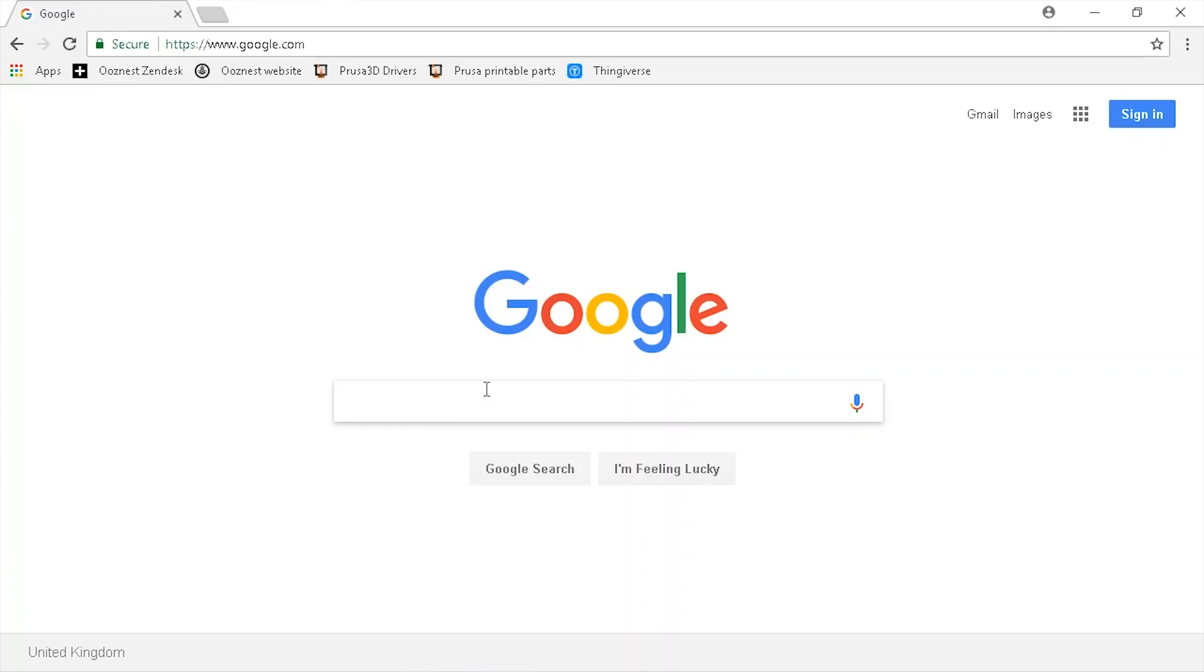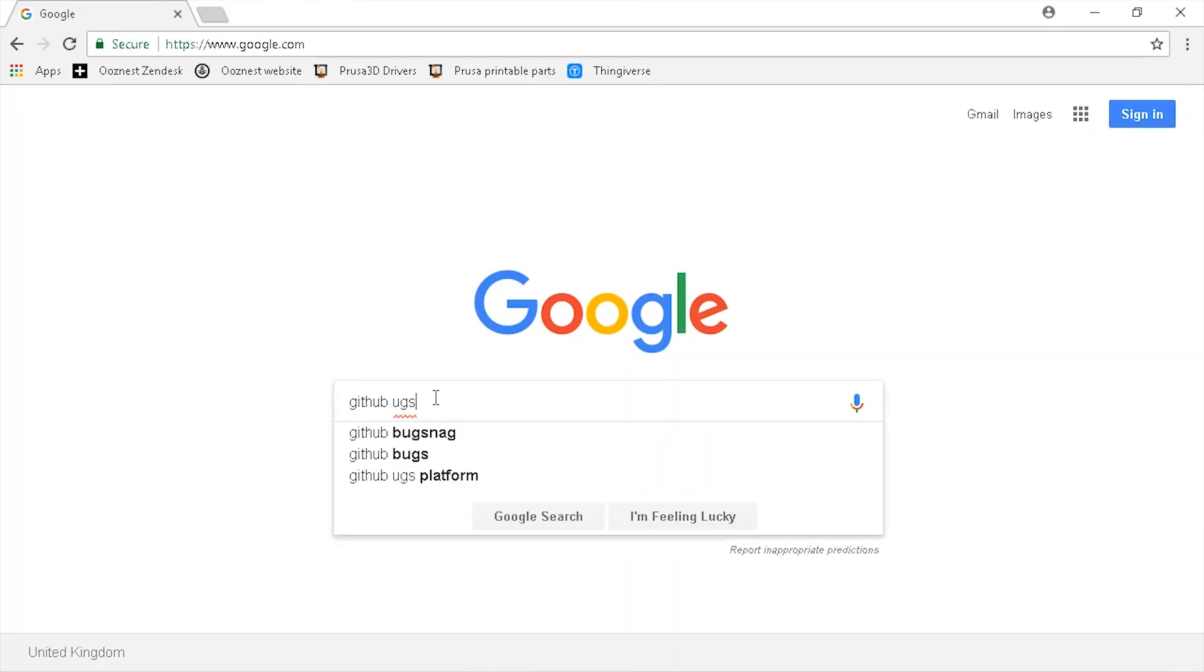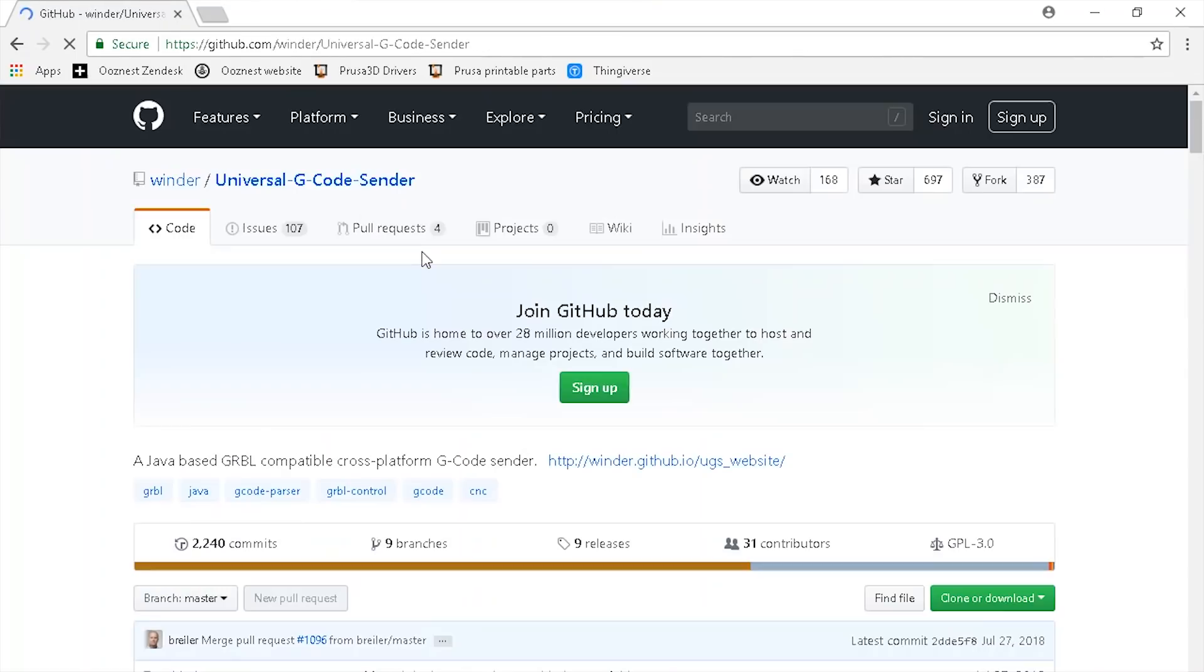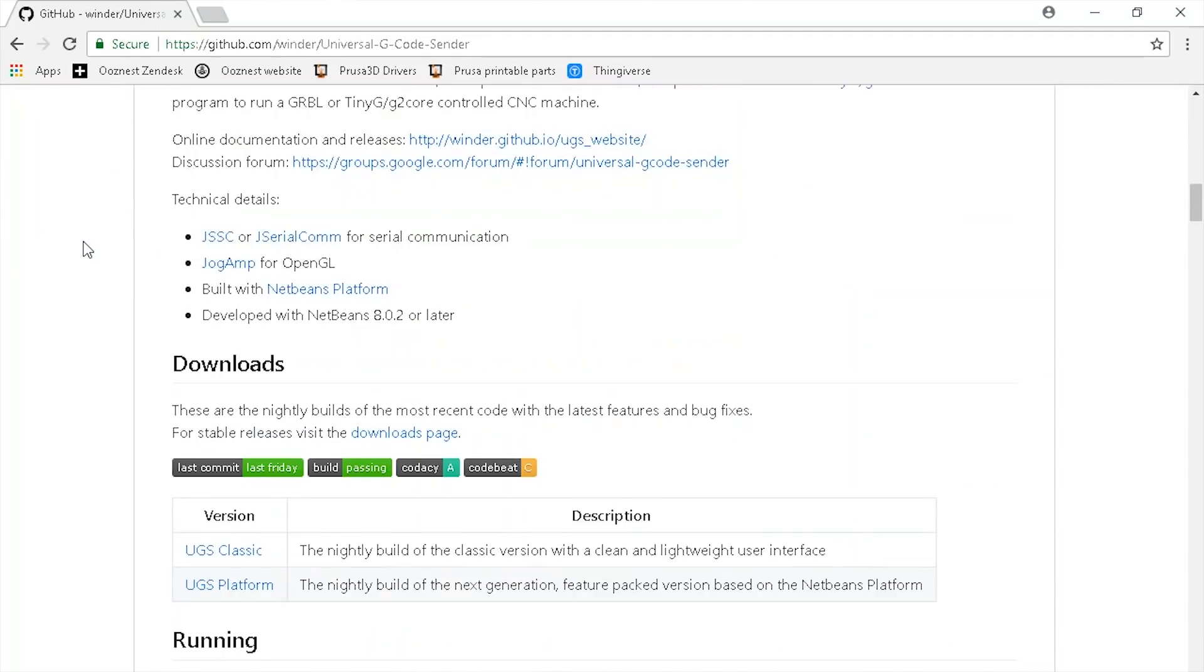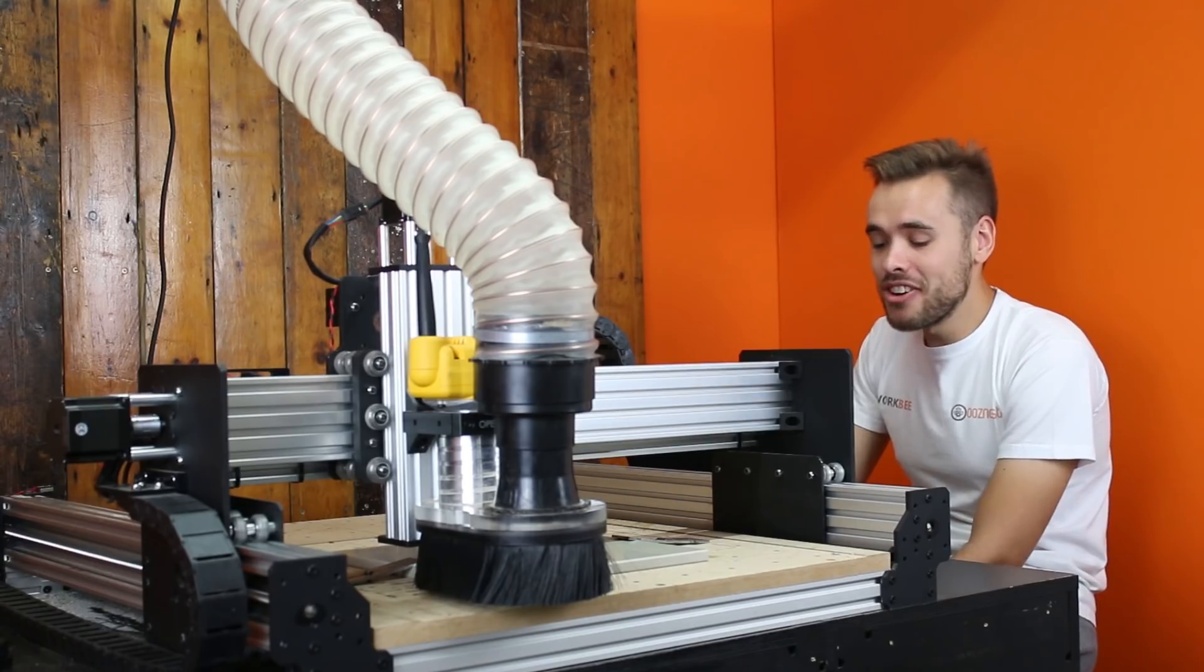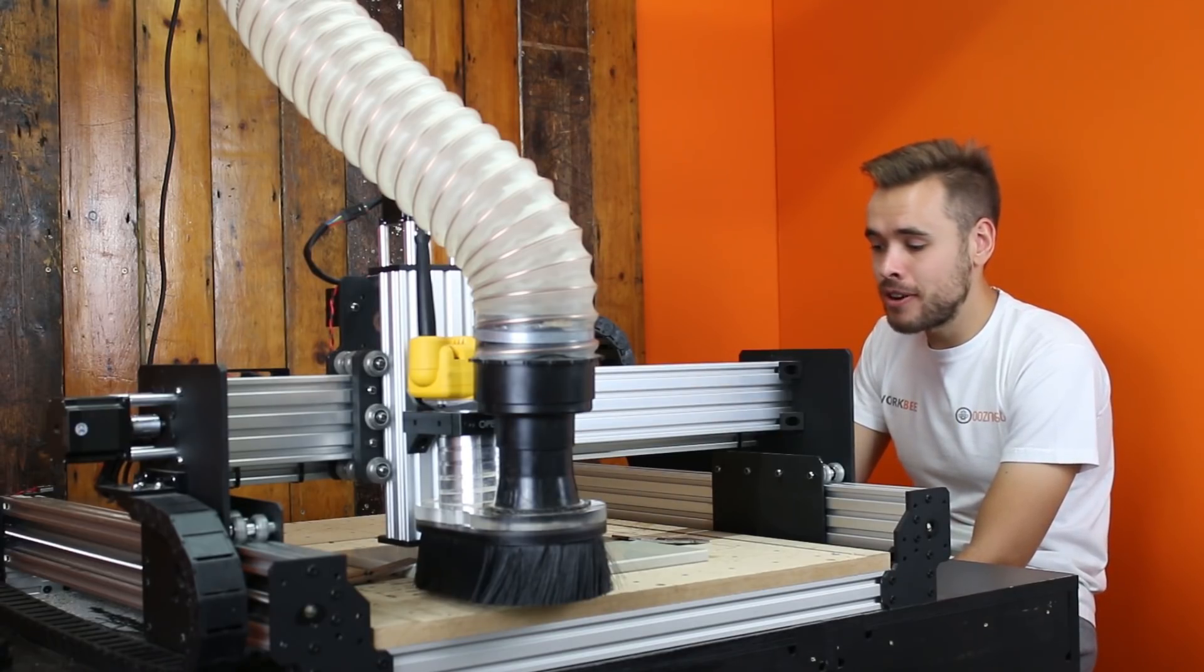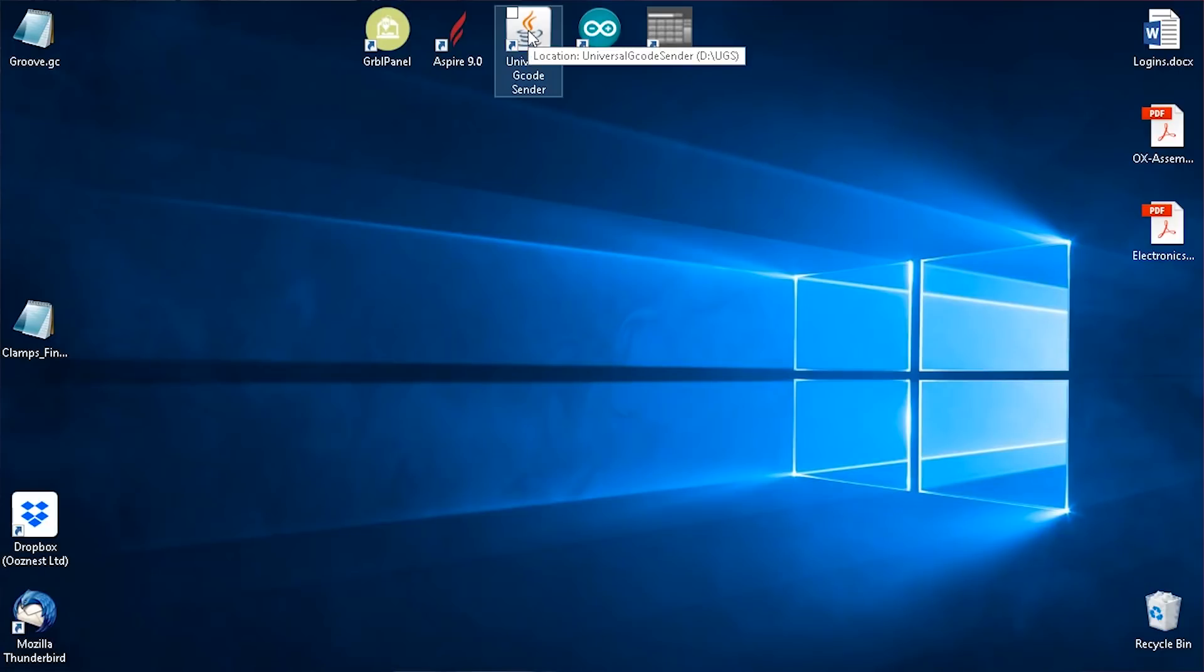The first thing is to download and install Universal GCode Sender. To do that, go to Google and search GitHub UGS, then click on the top link. Once you're here, scroll down to the download section and download the UGS classic version. We've already installed it on this computer so I'm going to close this folder and open Universal GCode Sender from my desktop.